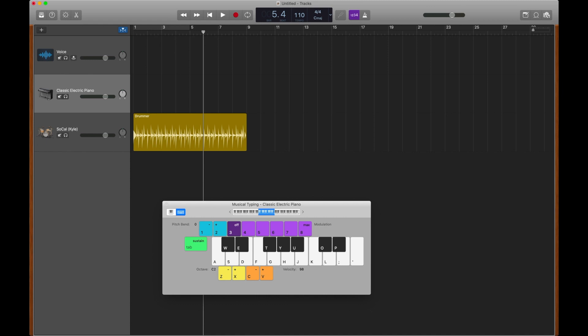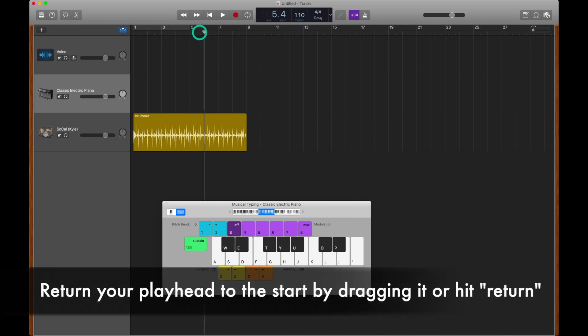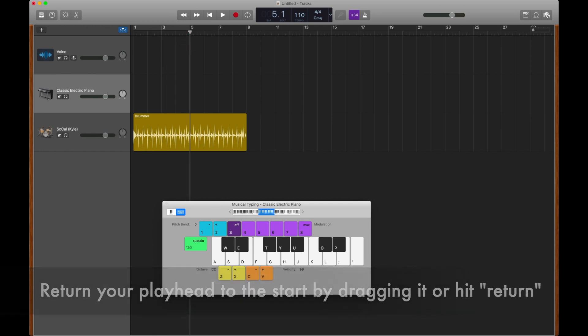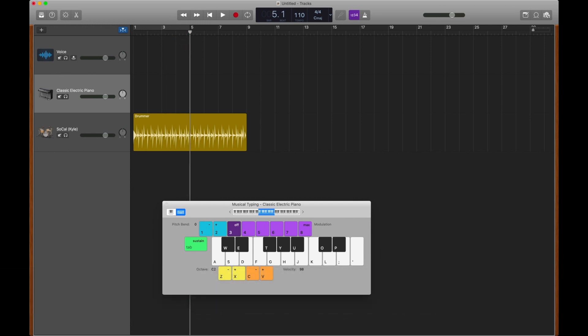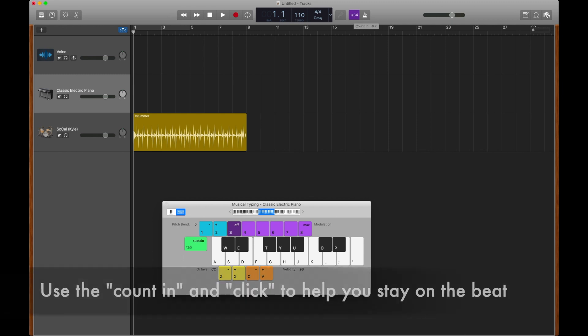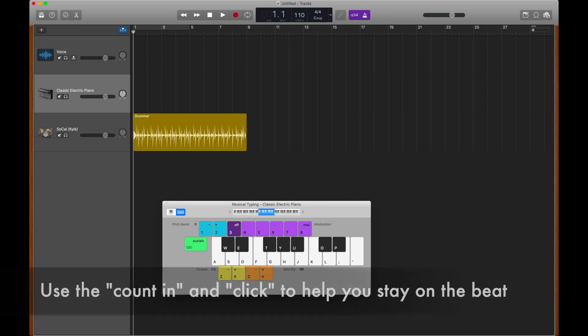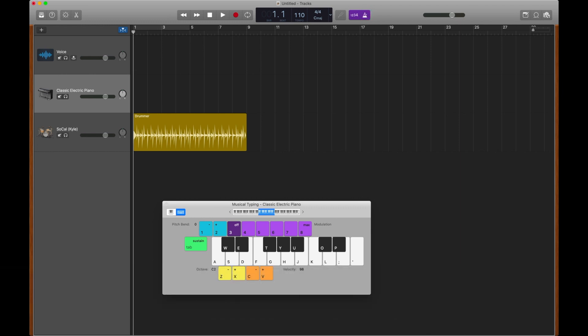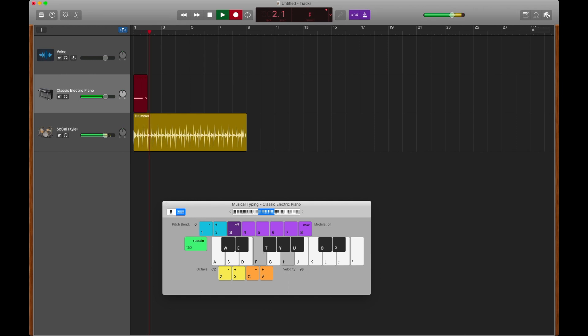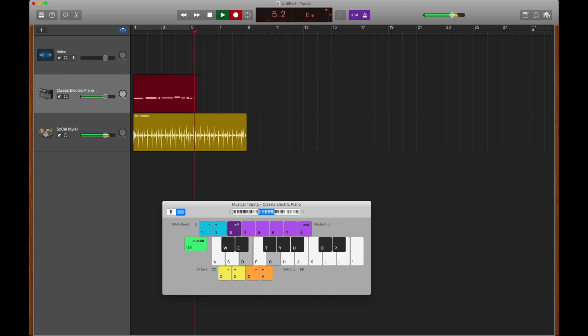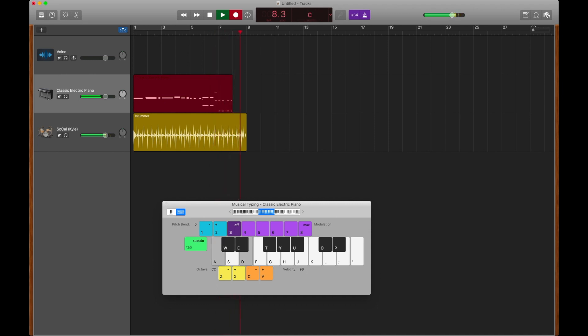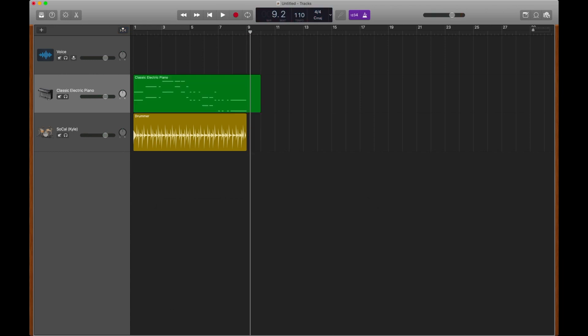So let's perform some of that with the drummer track. We're going to do that by first returning our cursor to zero by either clicking and dragging it, or you could use the Return key to bring it back to the beginning. I'm going to make sure that this one, two, three, four count-in is clicked on, so that we get a count-in in the beginning. And I'm also going to make sure that I have a click to play along with by clicking on this metronome. Now if I click record, I can play my piano part. That was not my best performance on a keyboard ever.